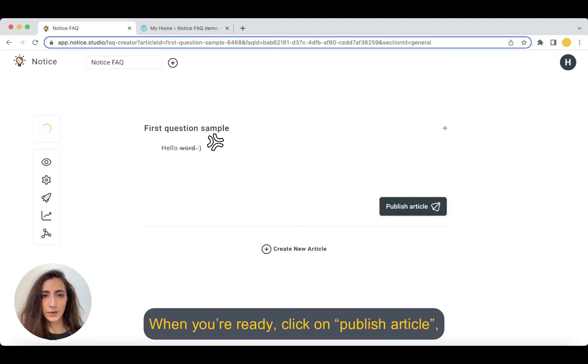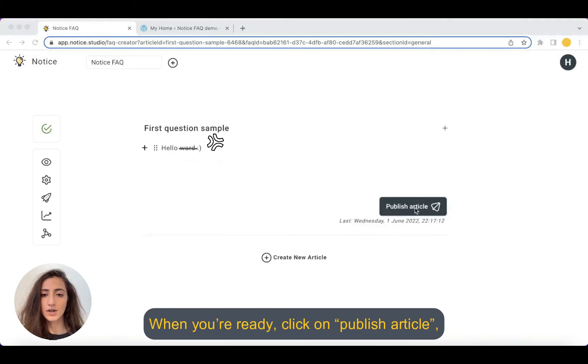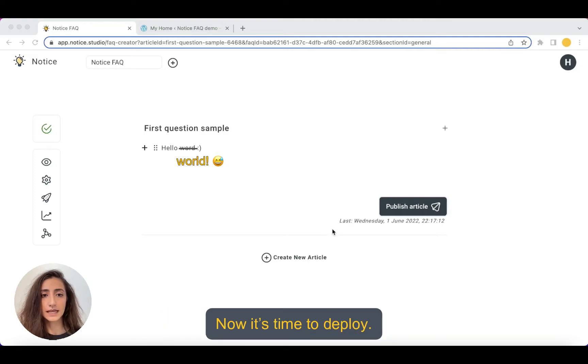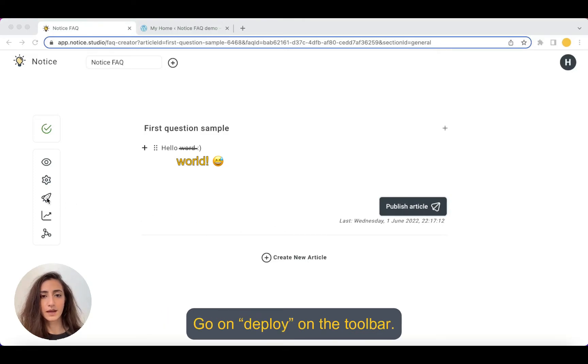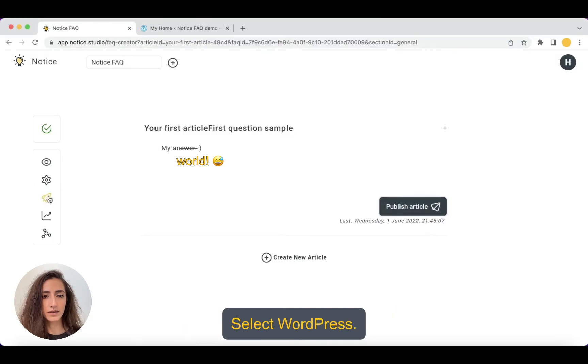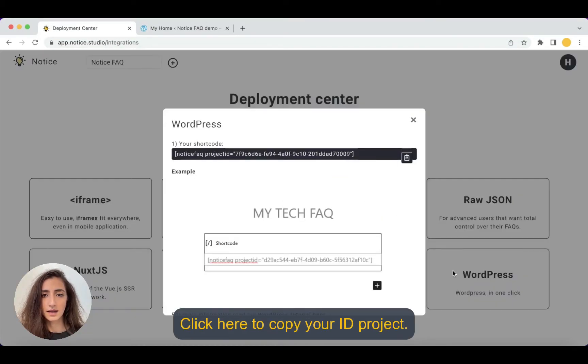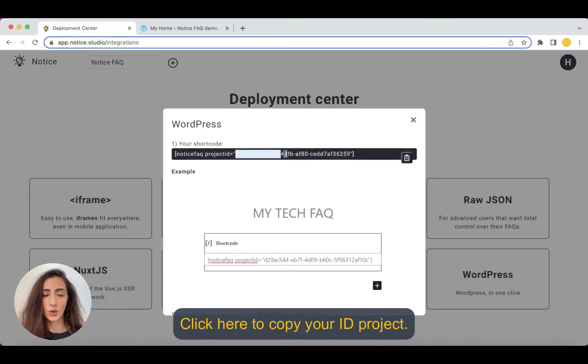When you are ready, you click on publish article and you have your project saved. Now it's already time to deploy. You go on deploy on the toolbar and you select WordPress and you click here to copy your ID project.